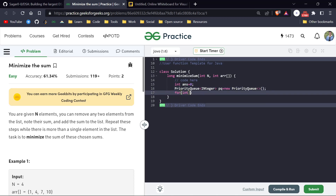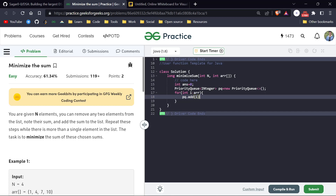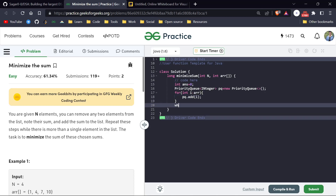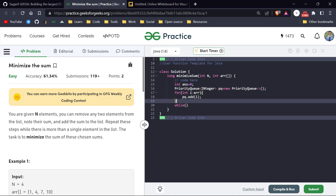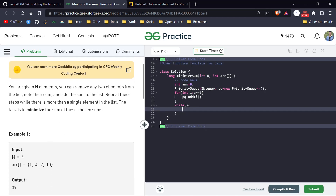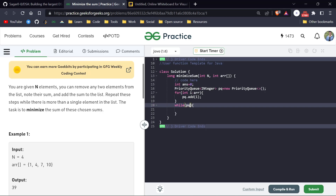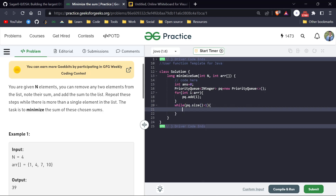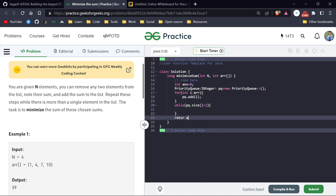First, we add all elements into our priority queue using priority queue dot add. Then we start a loop to remove elements. The condition is that there must be at least two elements — pq.size() greater than one, or equivalently greater than or equal to two. When that condition is not met, we break out and return our answer, which should be of type long.